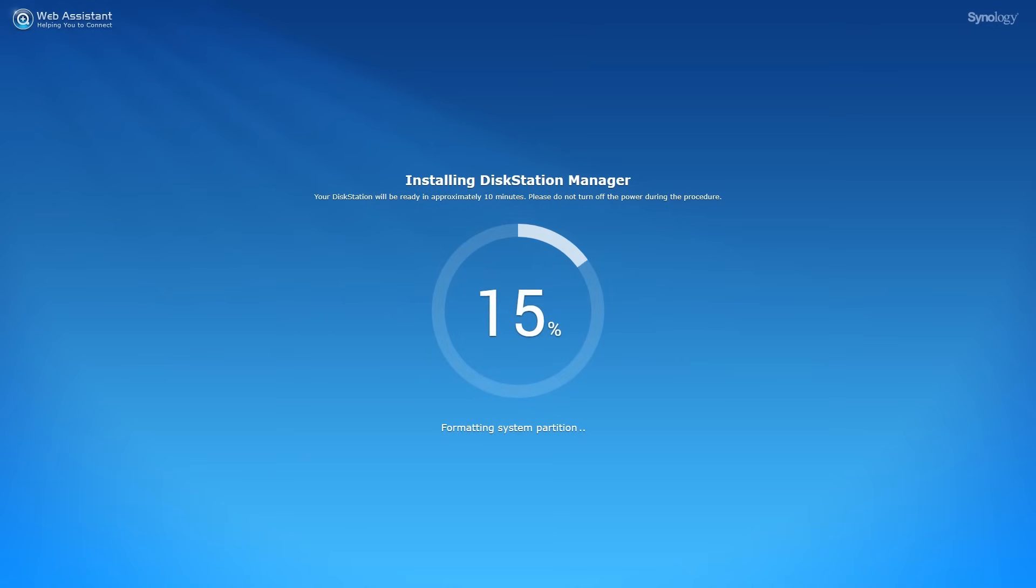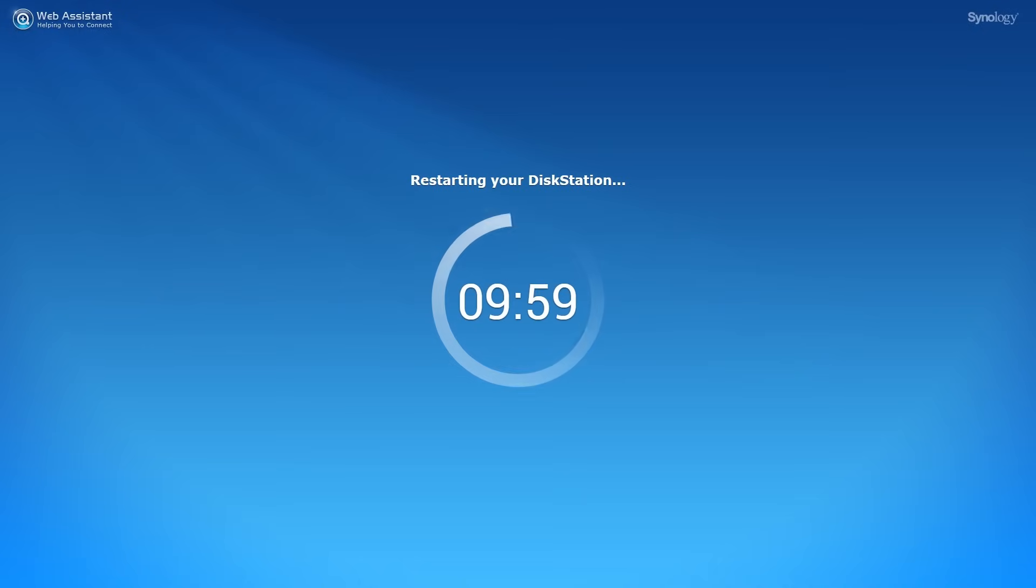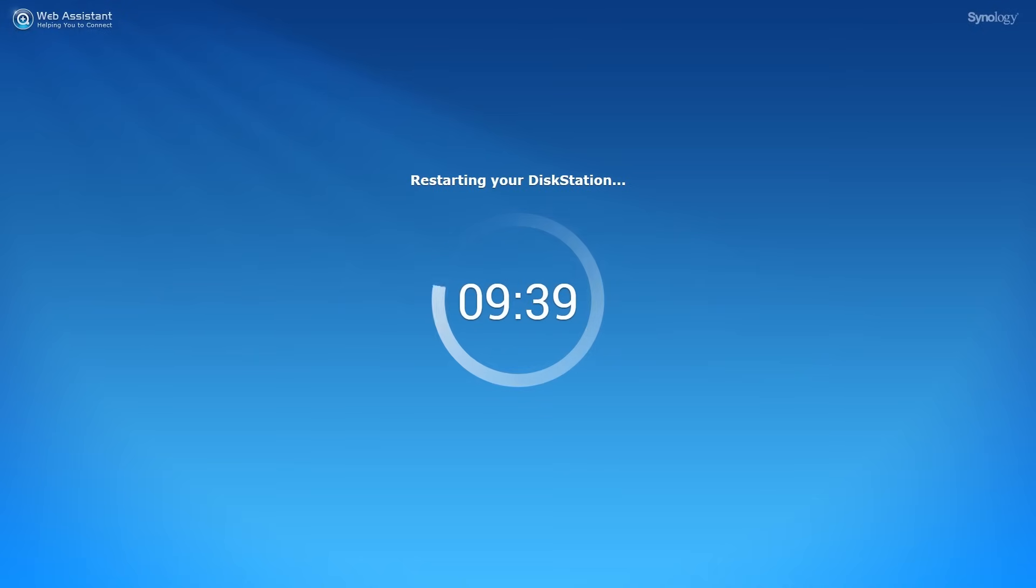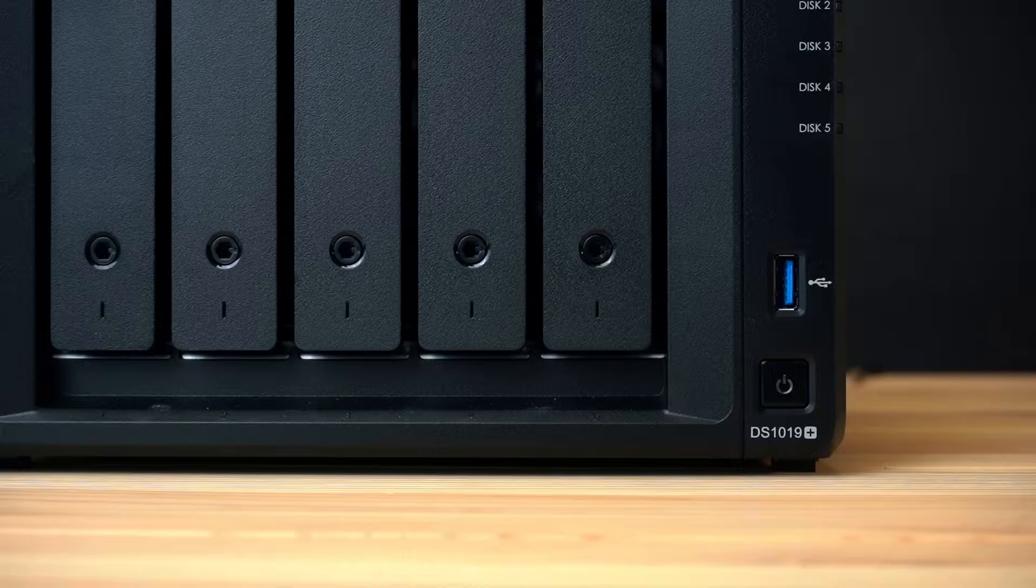During the installation process, please do not switch the power off. The NAS will restart automatically right after the installation and you will hear a short beep when it's done.